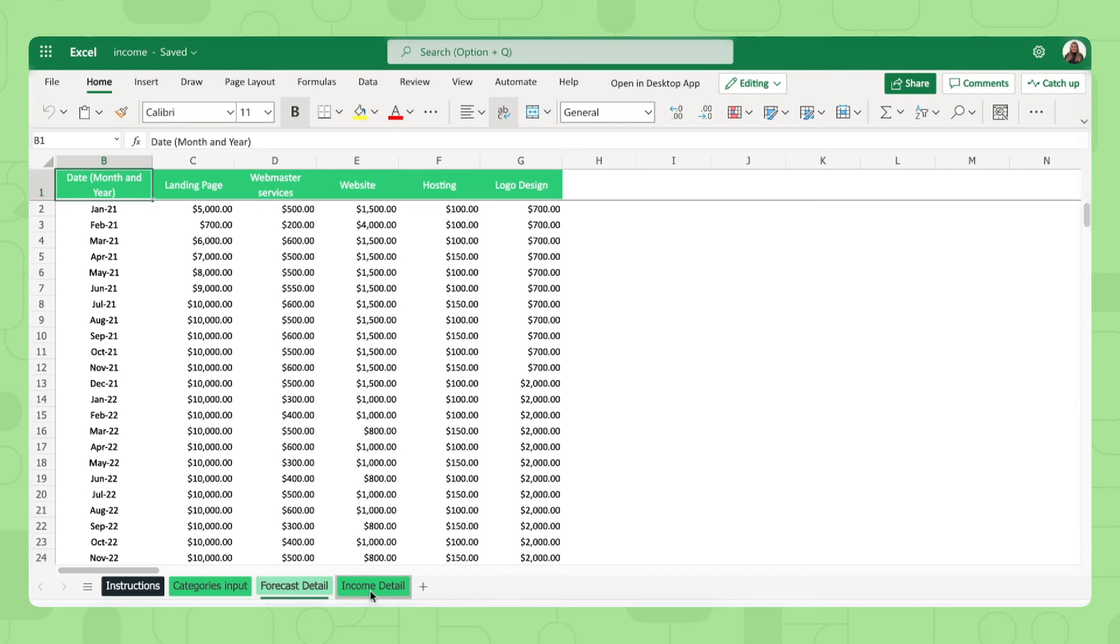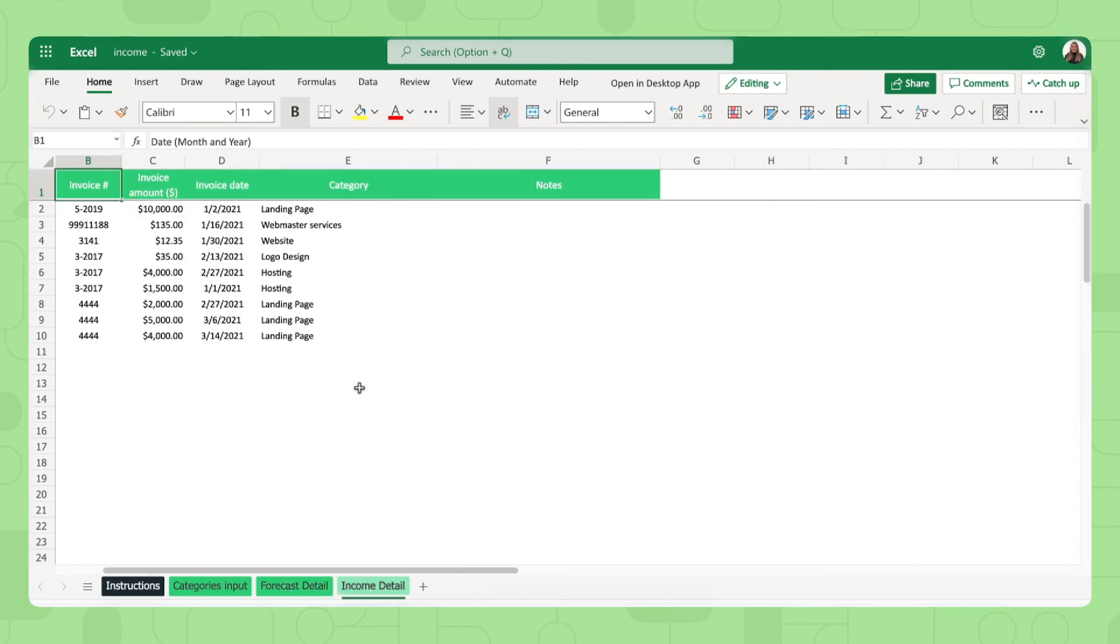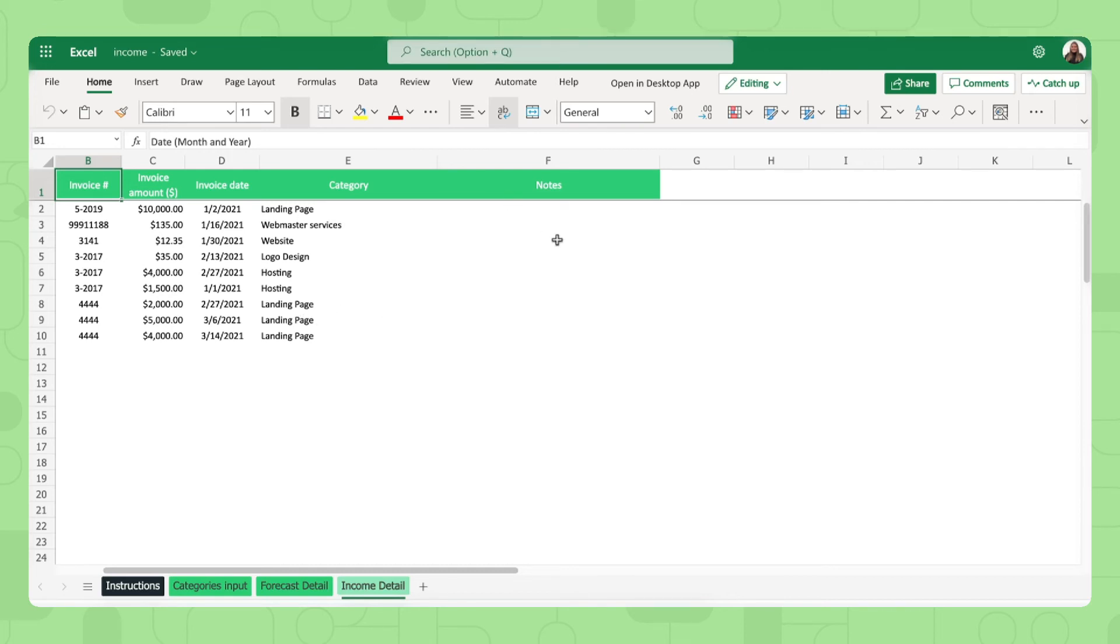Overwrite or delete the sample data and fill out with the monthly forecasted income that your company is set to receive. Then finally, the income detail tab. Here is where you fill out the income that your company has actually received. So as you can see, you fill out the invoice number, the amount, when you've received it, and of course in which category it belongs and some notes if you have any.